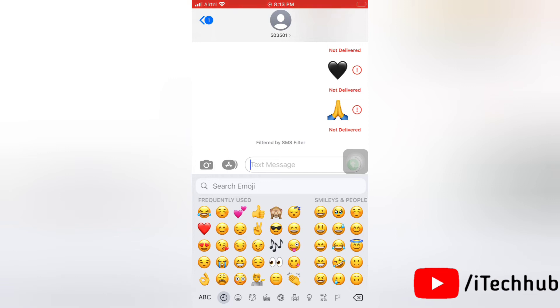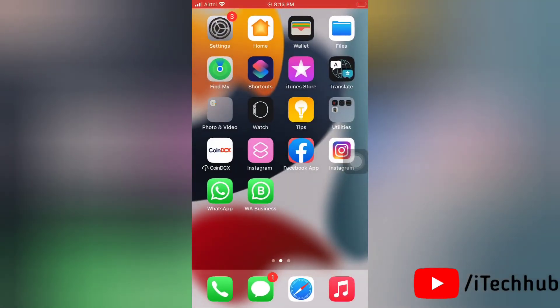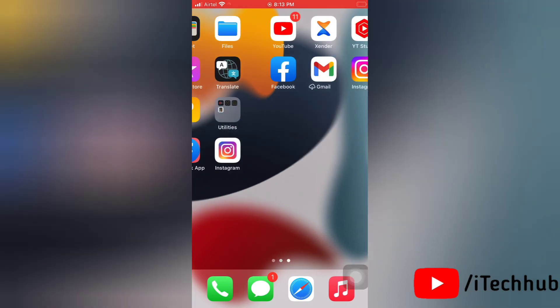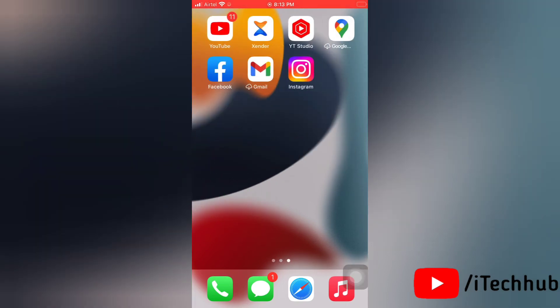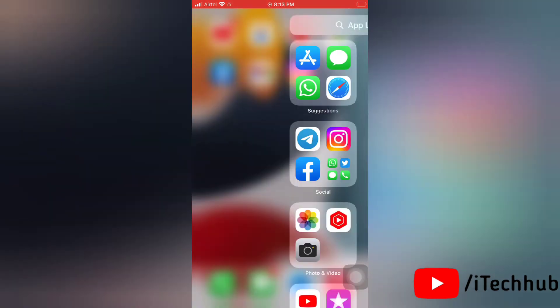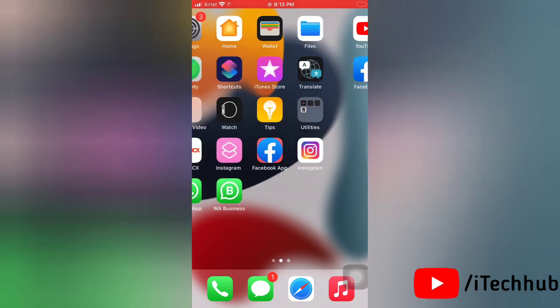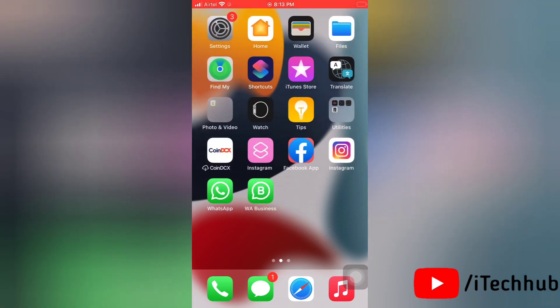If you are still seeing your personalized frequently used emojis, try restarting your phone and then check if it has worked.